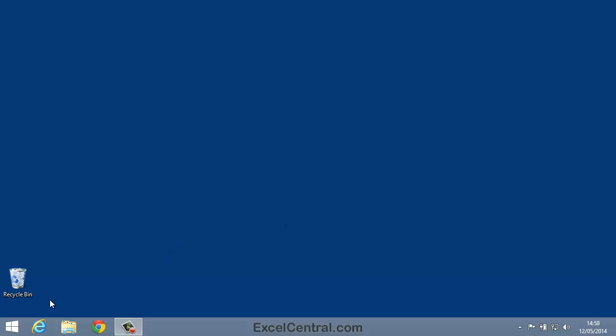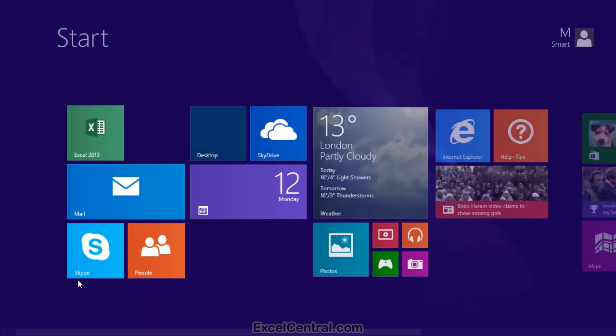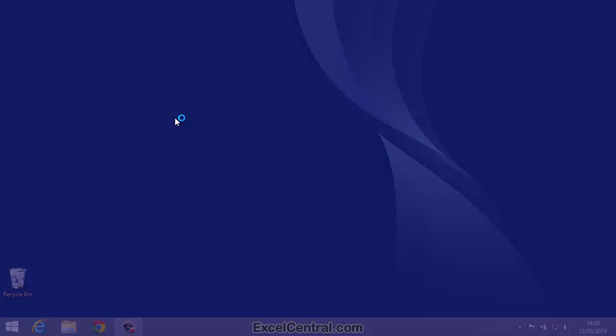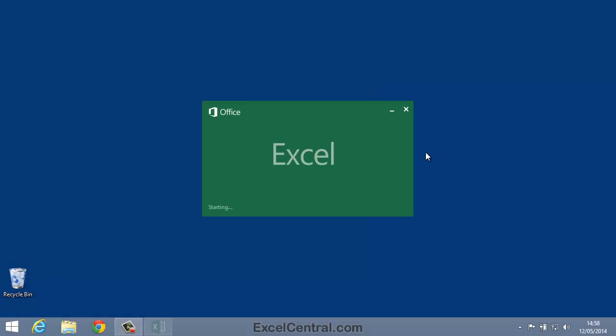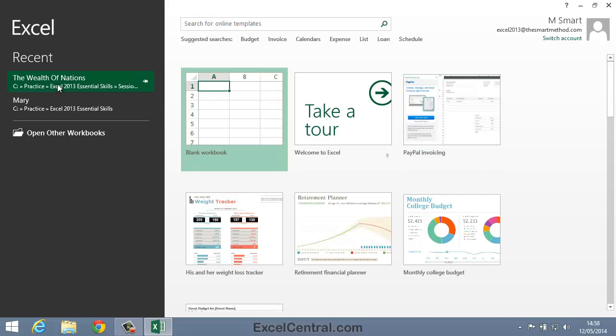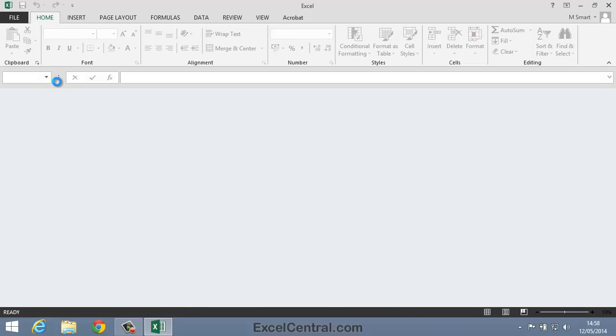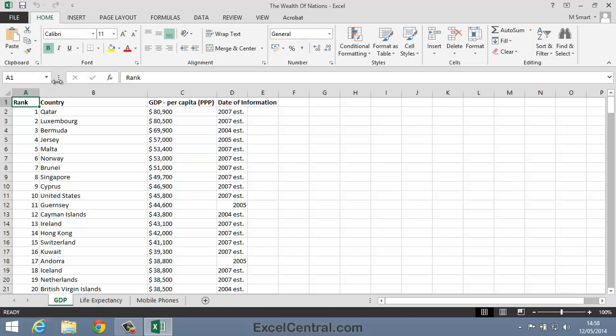For this lesson, you need to open the sample file The Wealth of Nations from your Sample Files folder.